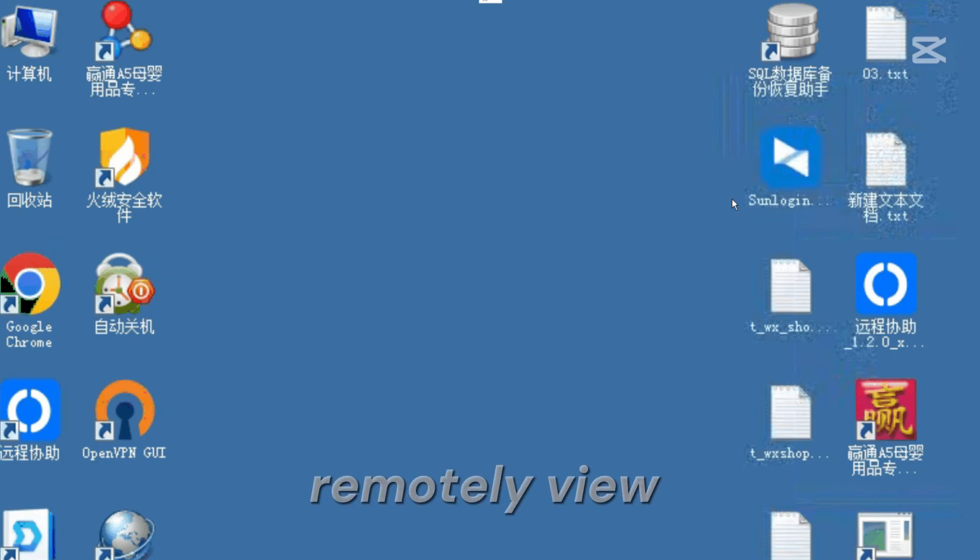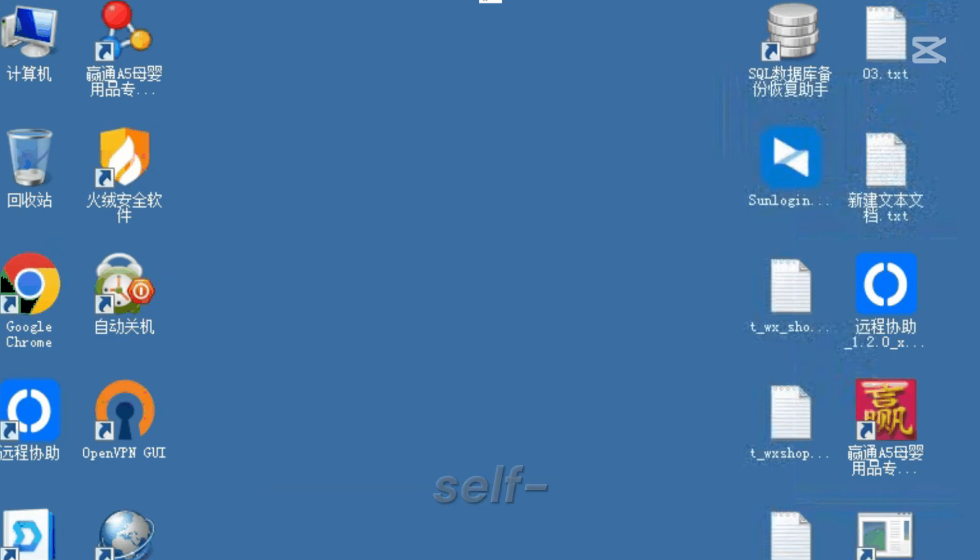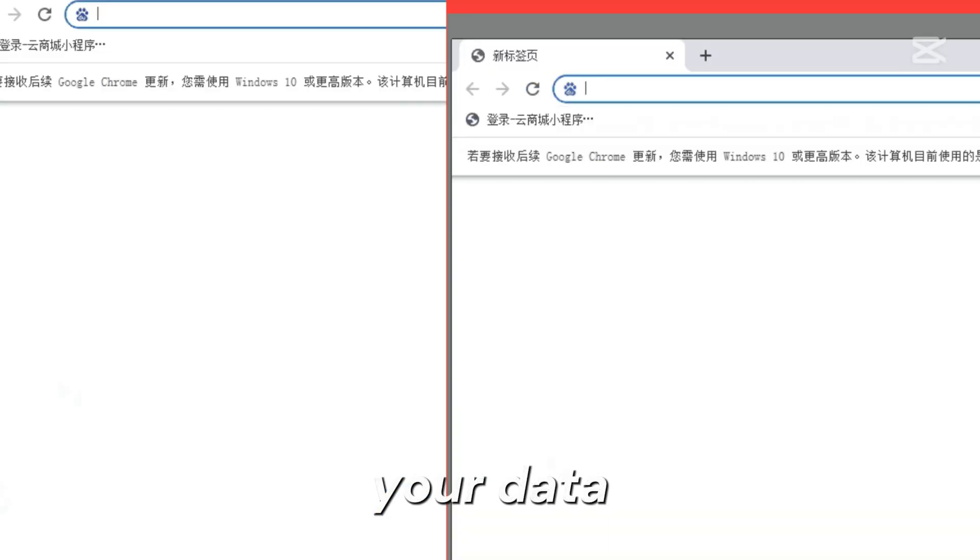RustDesk lets you remotely view or control another computer, set up self-hosted servers for full control over your data and connections.